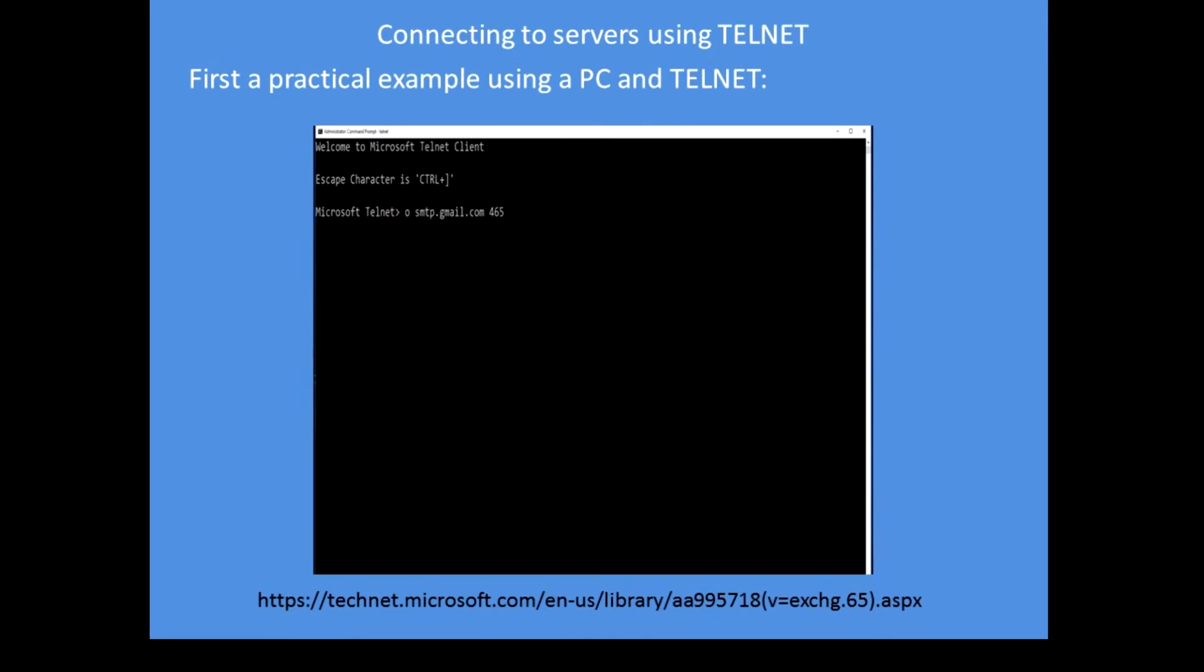To begin sending an email you need to open a connection to the mail server. In this case I'm using Google's, so use O for open. You can use the question mark for all the help. Open the simple mail transfer protocol server at gmail.com, so I'll type in that logical address. Could type in the IP address if I knew it.